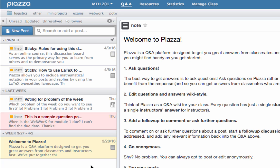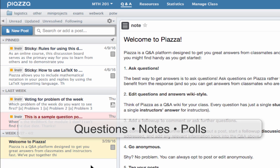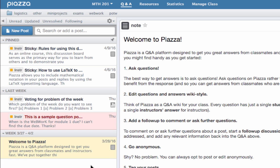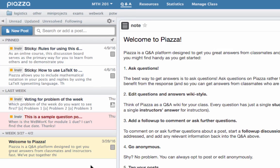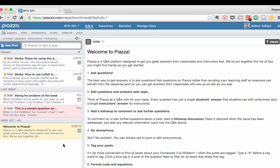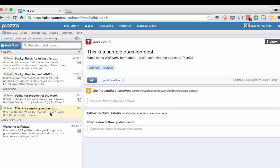On Piazza, you have the option to post questions, notes, or polls. A question post is what you make if you're asking a question on the discussion board and you would like an answer. It looks like this, and it's red until someone answers the question. At the bottom of the post is an area for the instructor to answer the question, as well as a discussion area for others to chime in, give their answers, and ask follow-up questions.